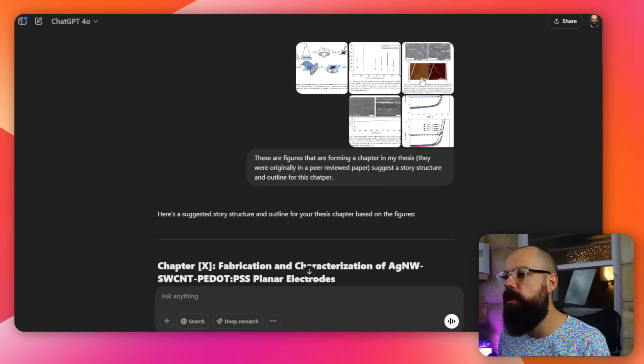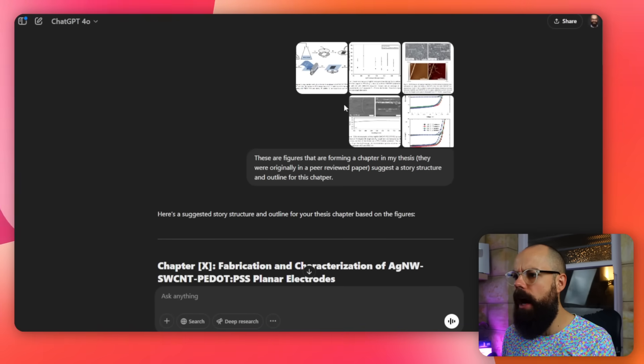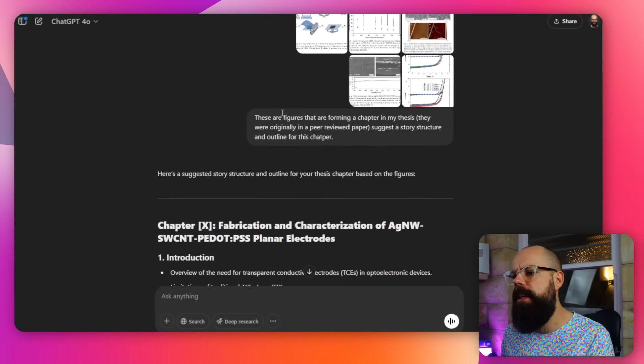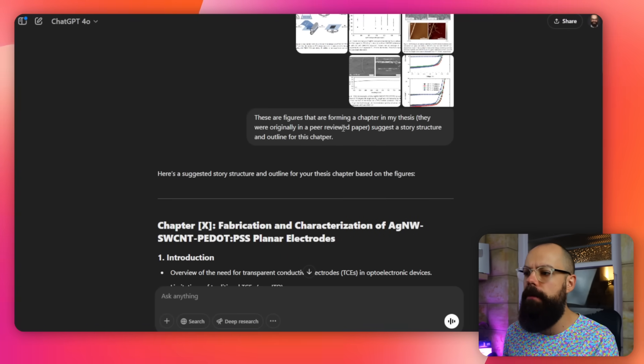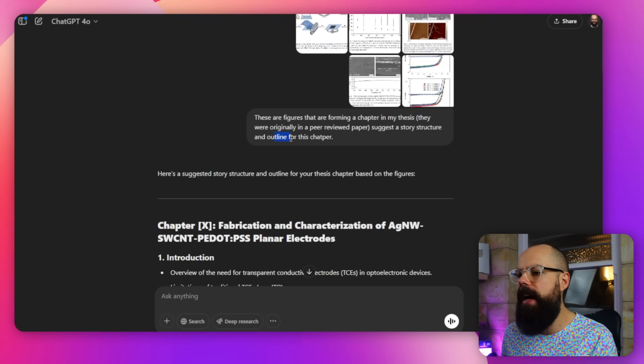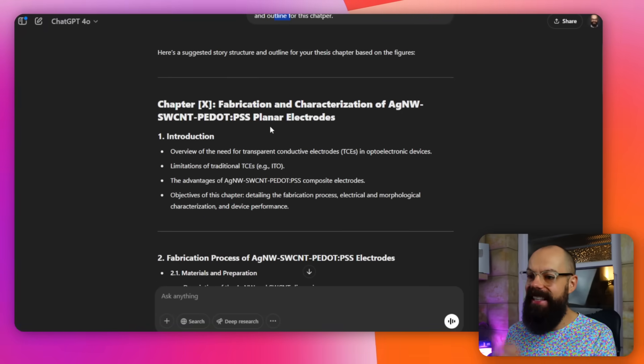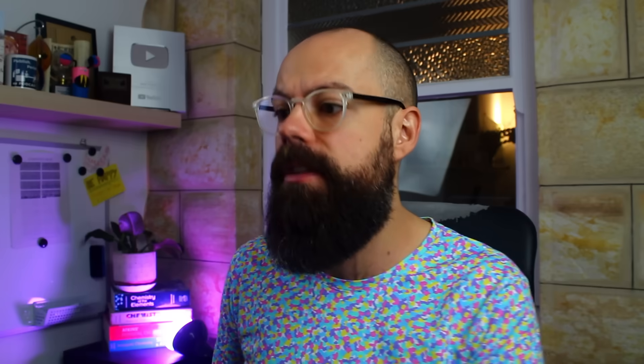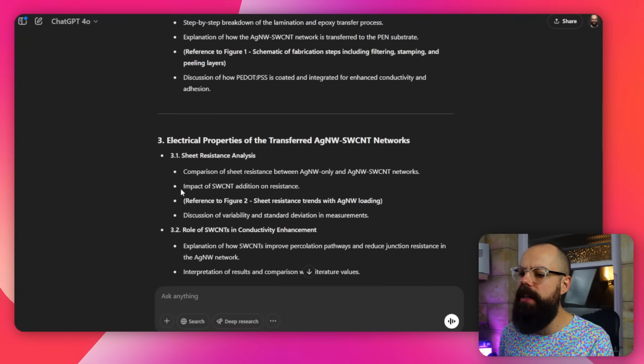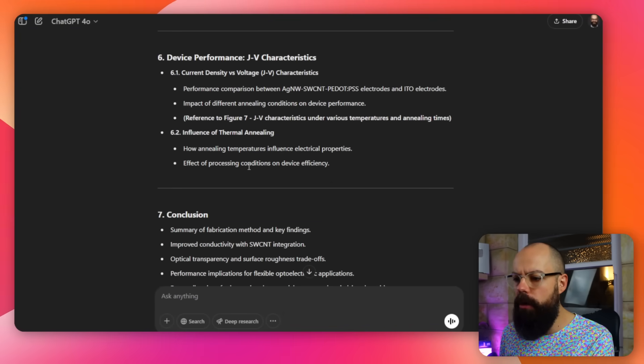I want to use AI vision, and one of the best vision tools is ChatGPT. You can upload figures and use a simple prompt like: "These are figures that are forming a chapter in my thesis" — and these ones were originally in a peer-reviewed paper — then ask it to suggest a story structure for the outline of that chapter. It gives you the chapter structure: an introduction, then fabrication process, which is great because we've got a schematic showing how they are made, then electrical properties. This gives us a structure and the logical flow that ChatGPT sees from your data. So upload a load of figures and see what story structure you can start with.